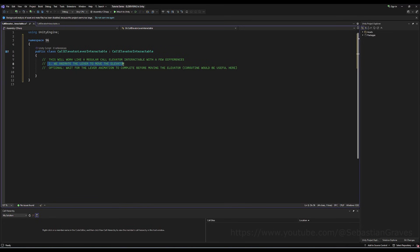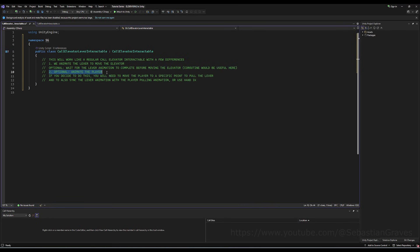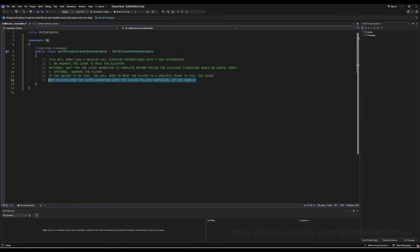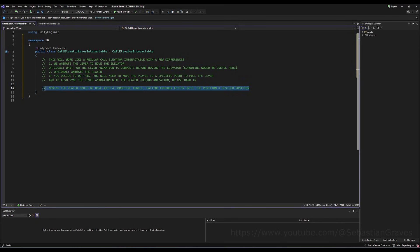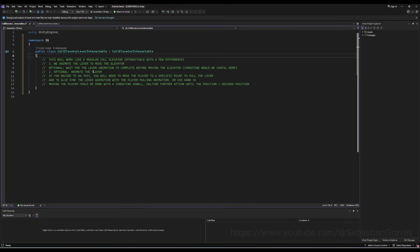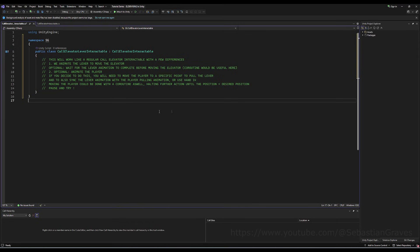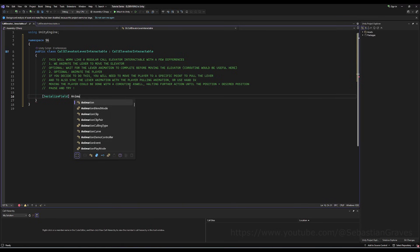Now I'm going to make some comments. This will work like a regular Call Elevator Interactable with a few differences: one, we will animate the lever and optionally wait for the lever animation to complete before calling the elevator — a coroutine is useful here; two, optionally animate the player; and three, you can translate the player smoothly into position. Pause and try this yourself — it's great.